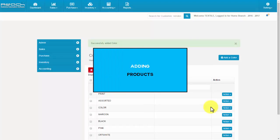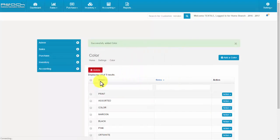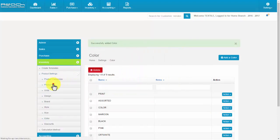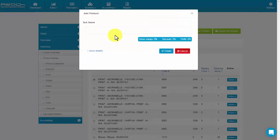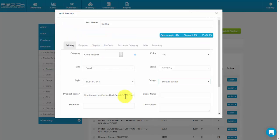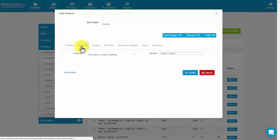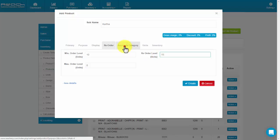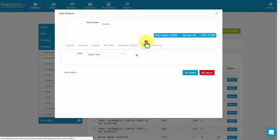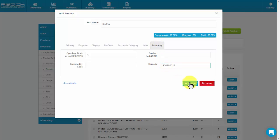To add products, click Products under the Inventory tab, then click the Add Product button. Now fill the subname. Click here to fill more details. Now fill the Primary tab, Purpose tab, Display tab, Reorder tab, Account Category tab, Units tab, and Inventory tab. Then click Create.